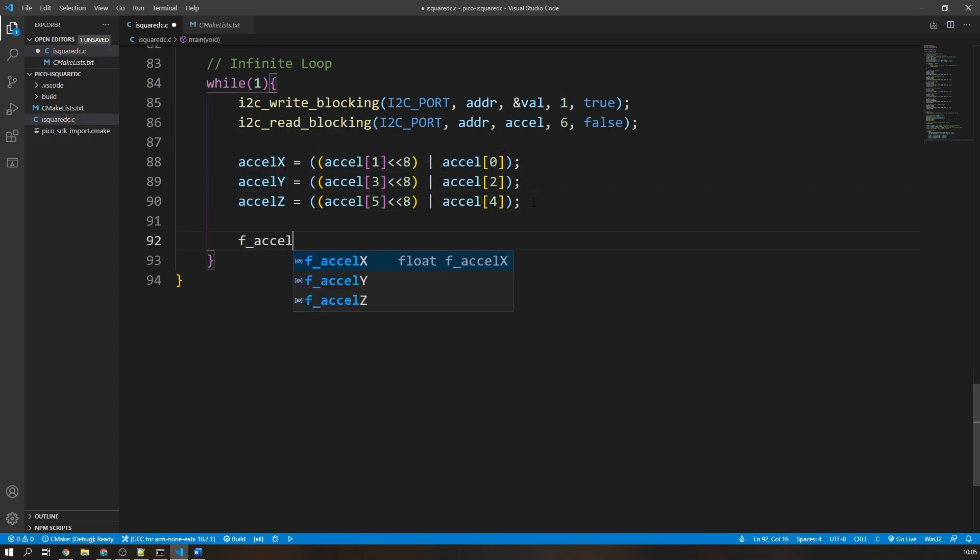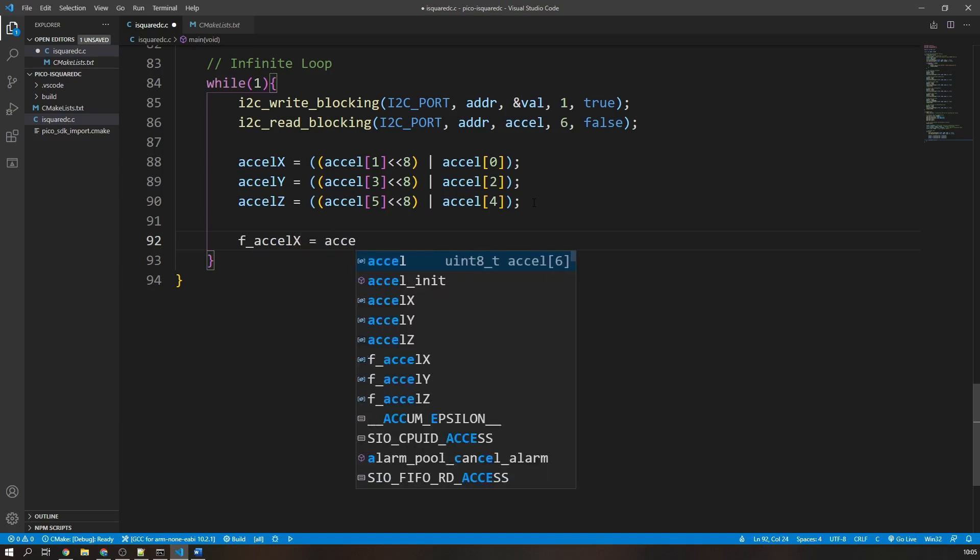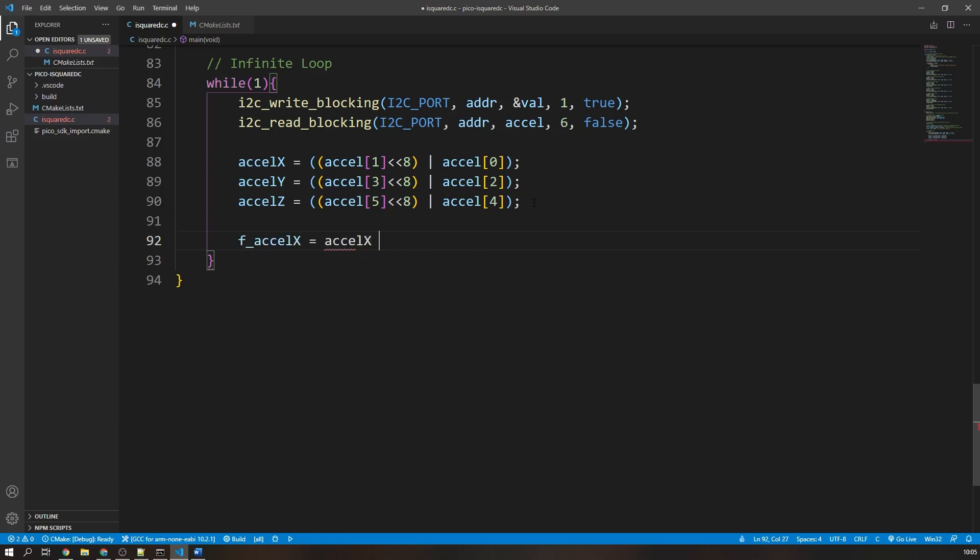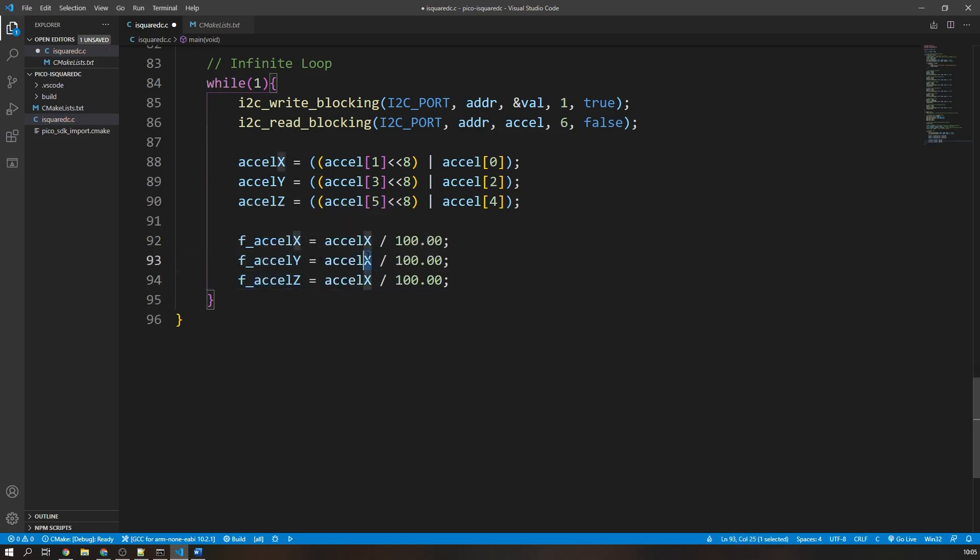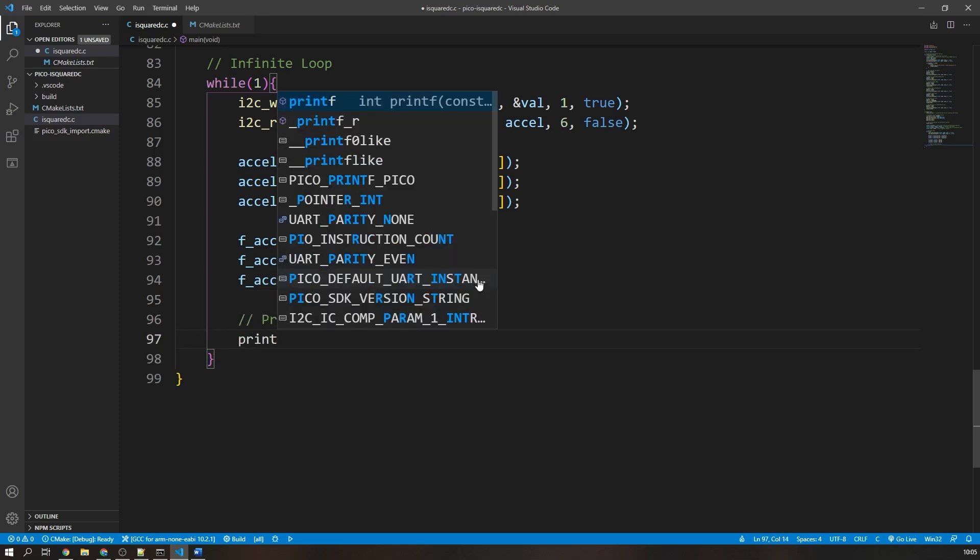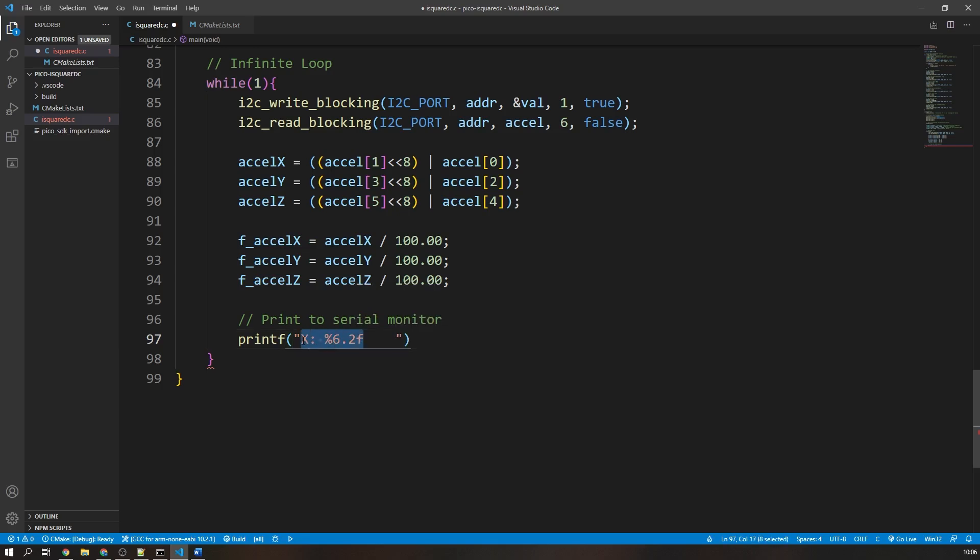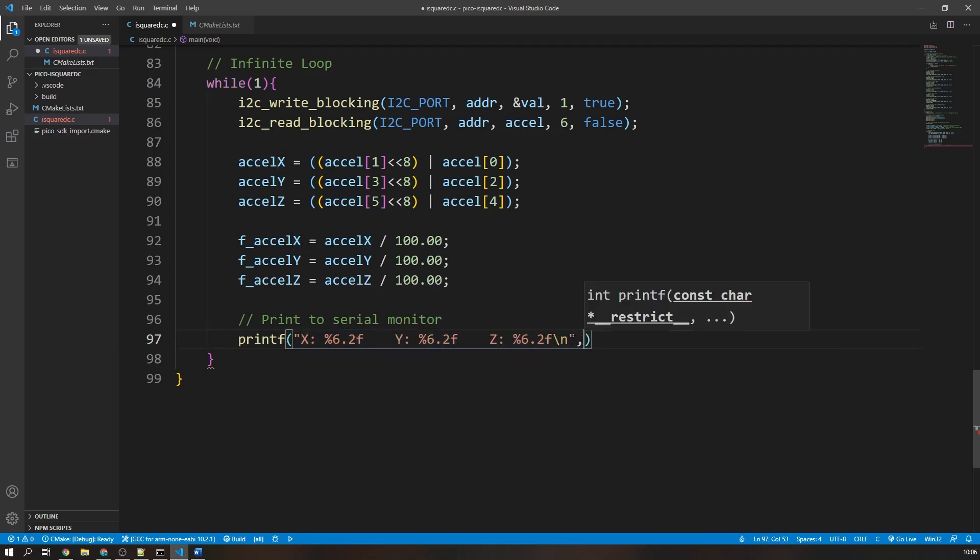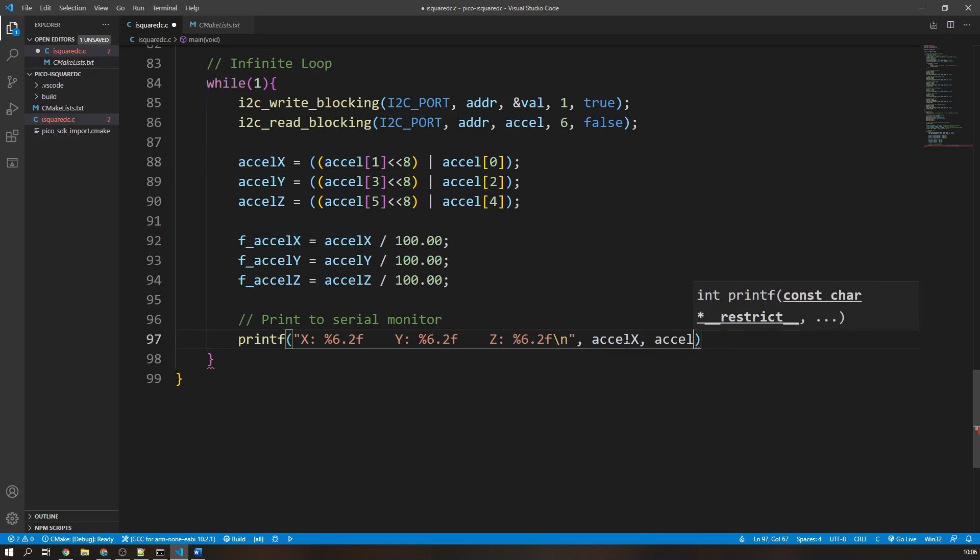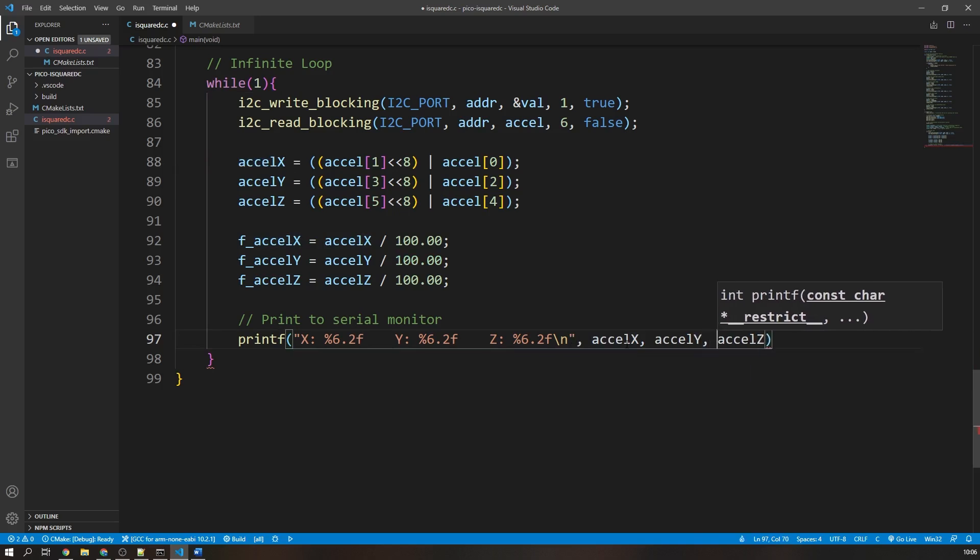I will divide the acceleration values by 100 to get the correct order of magnitude output. I will use the printf function to print the data to the serial monitor and also add a short delay of 100 milliseconds using the sleep ms function.